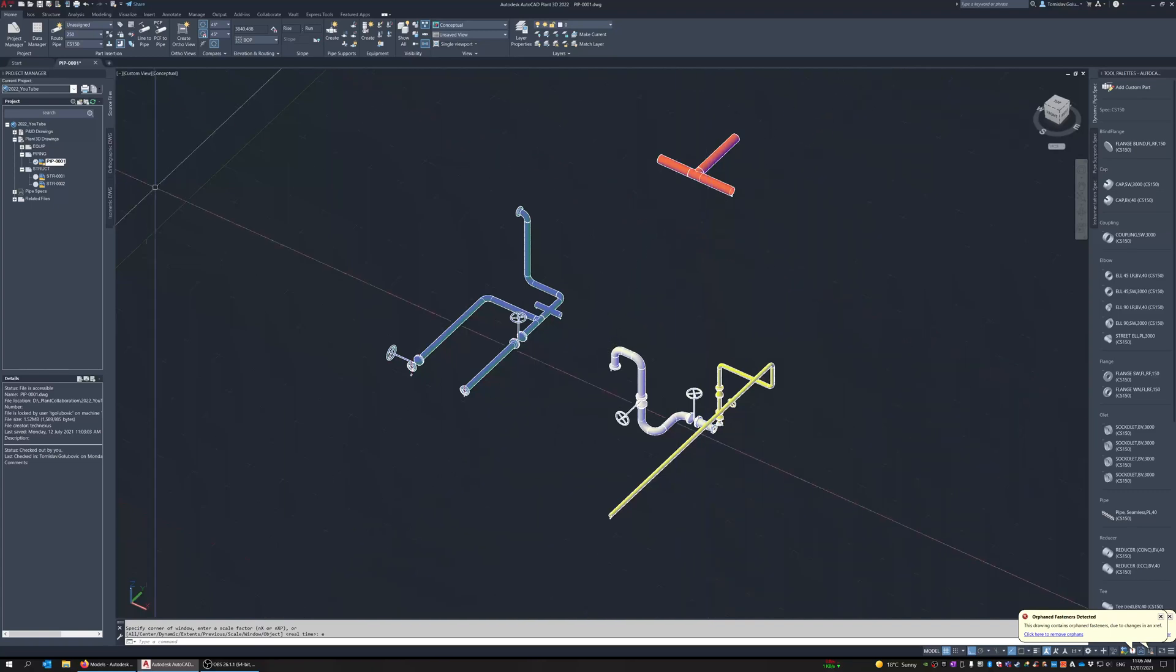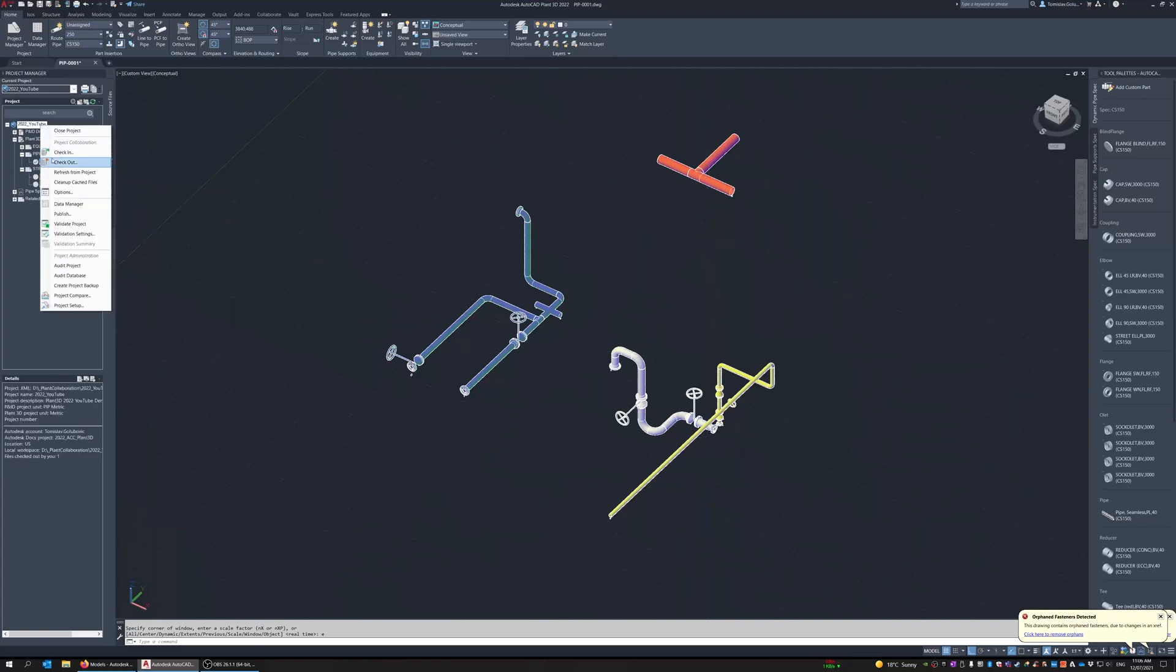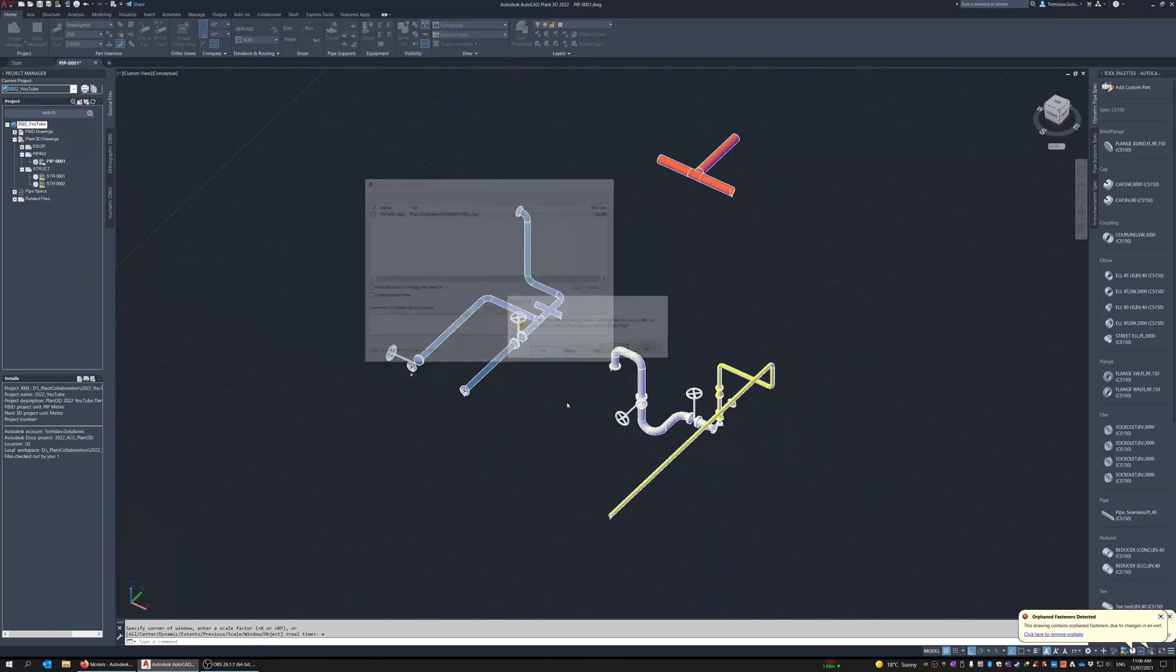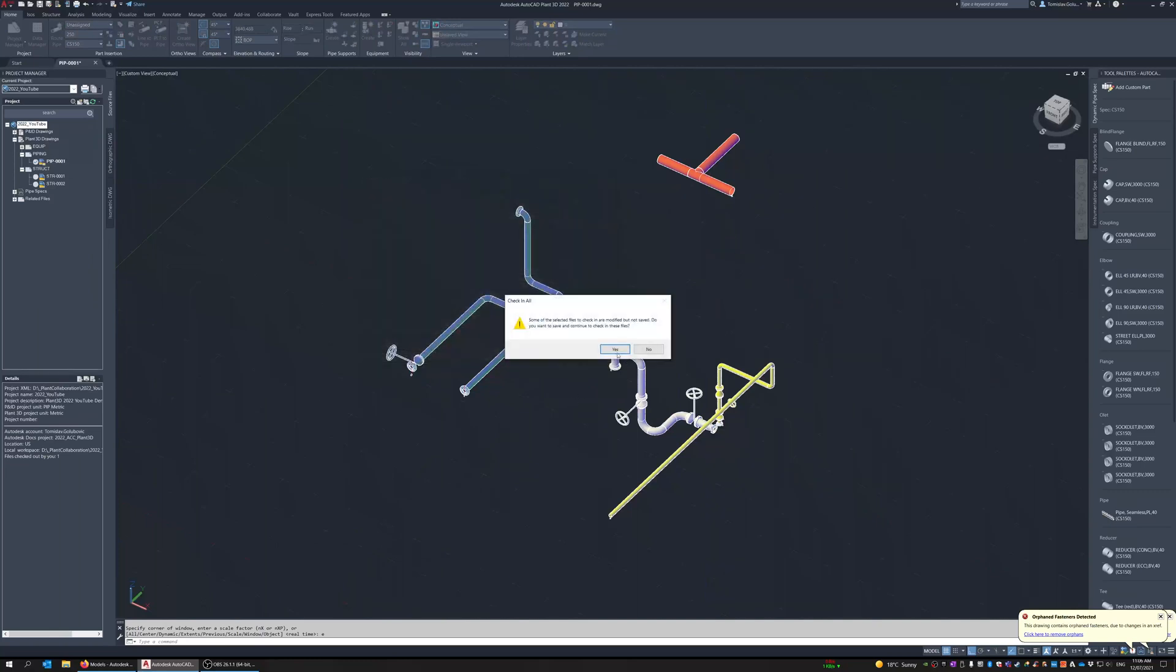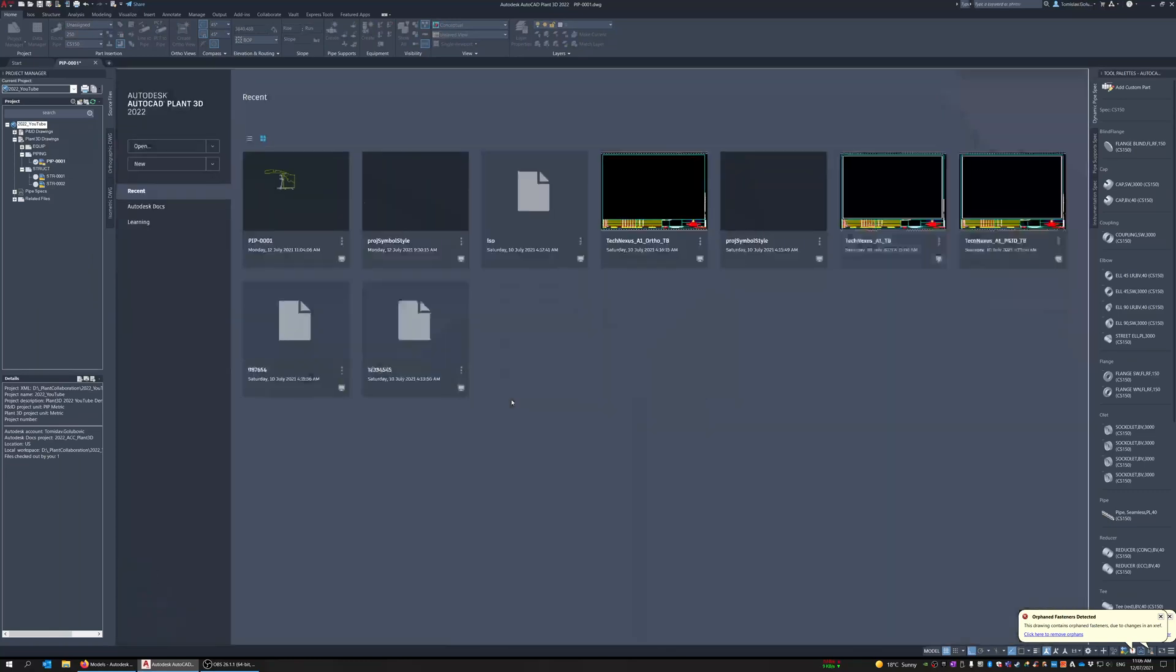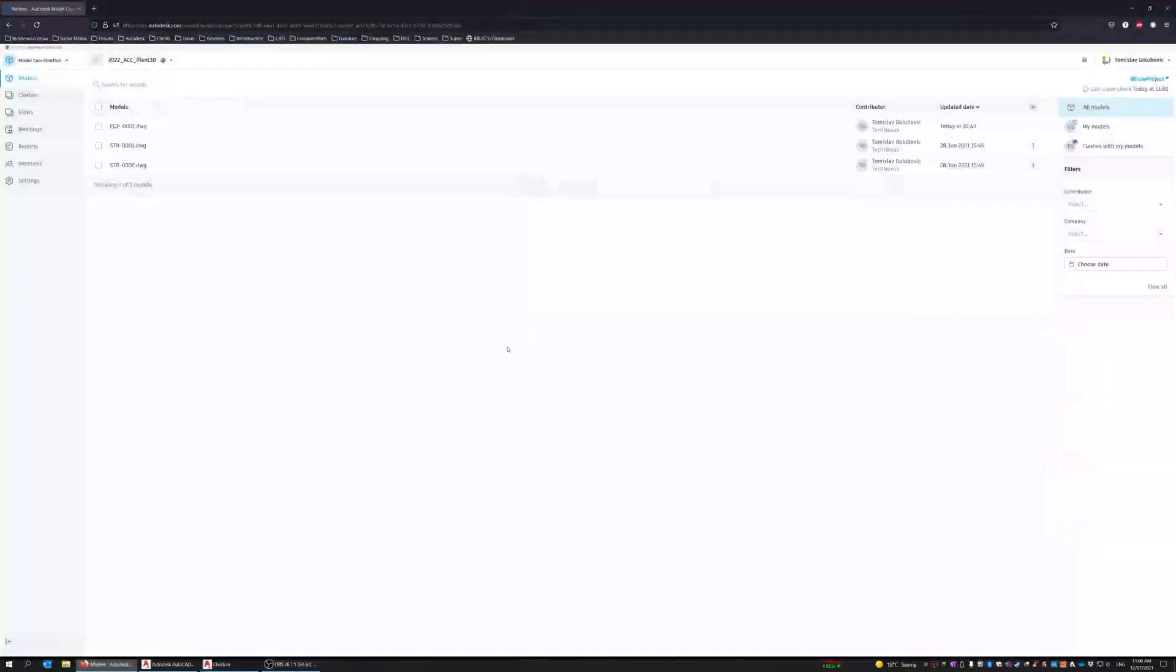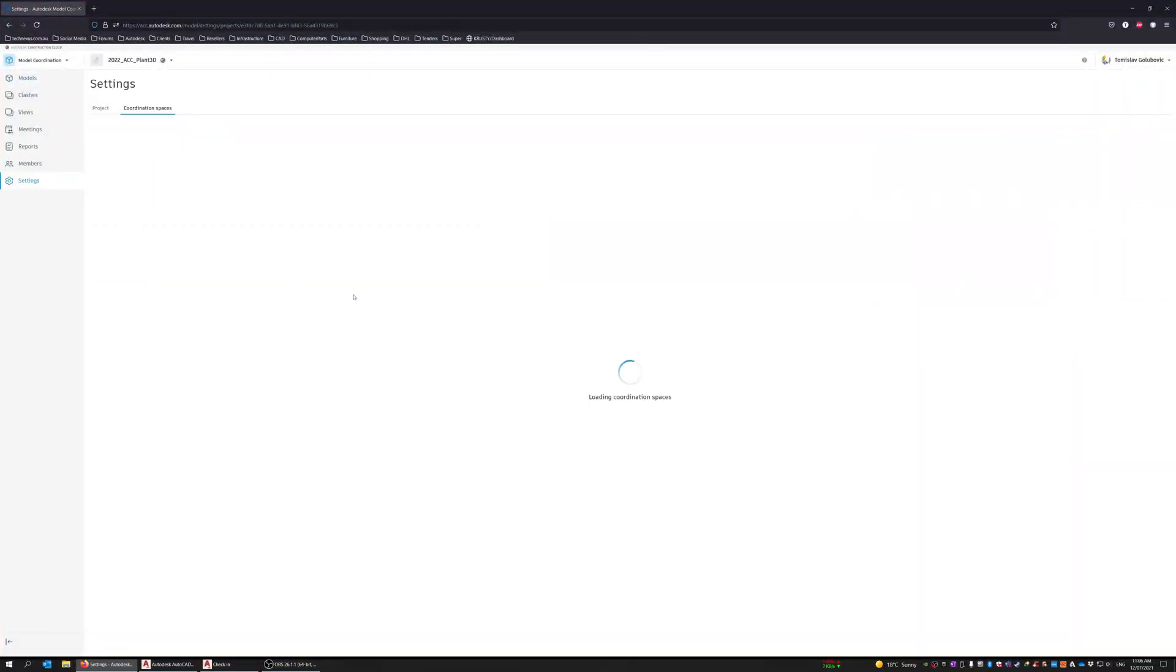So what I am going to do is I am just going to check in all the files that I had open. Okay and then I am going to switch over to ACC.